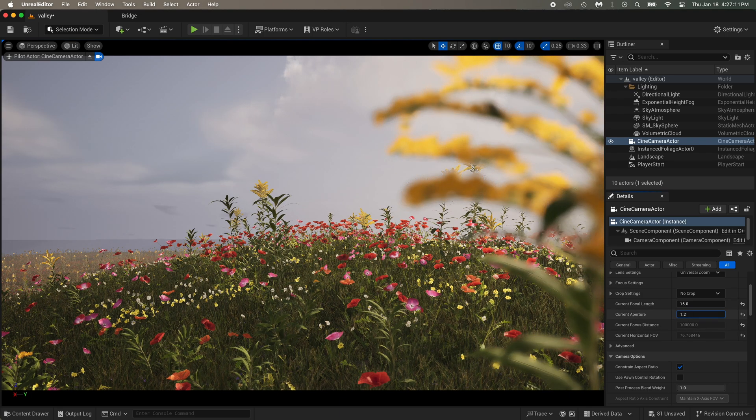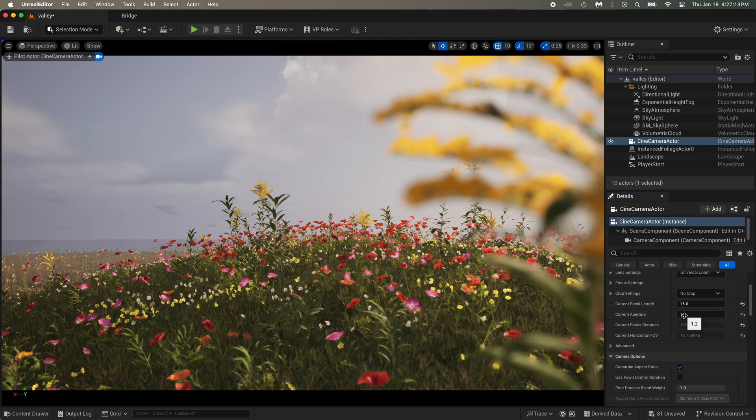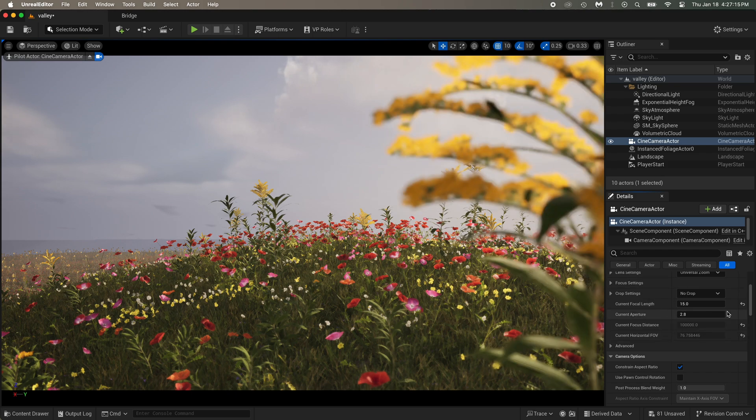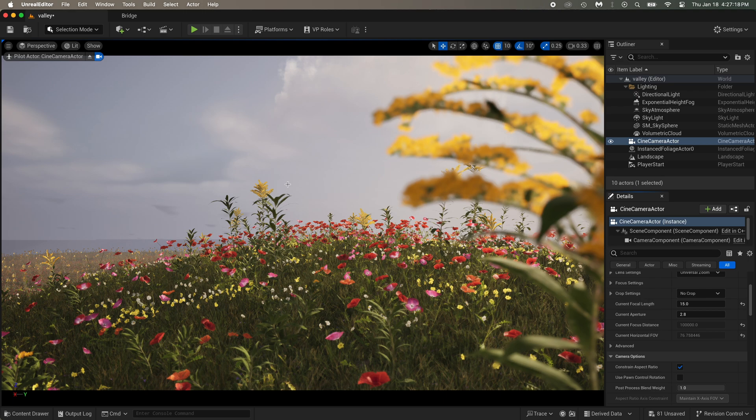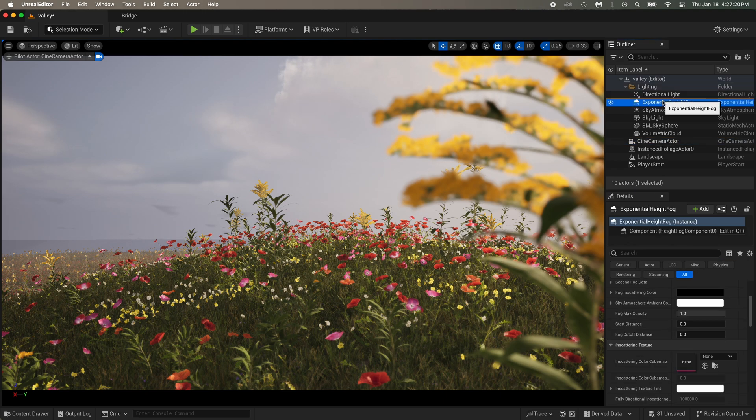Having this plant really close to the camera could look really good. If you go in the camera settings, you'll see aperture. Put this lower and the close plant will get blurrier. But 2.8 looks just perfect.